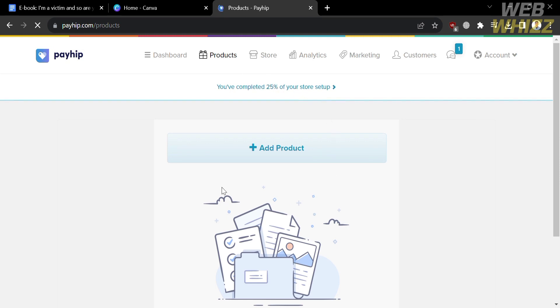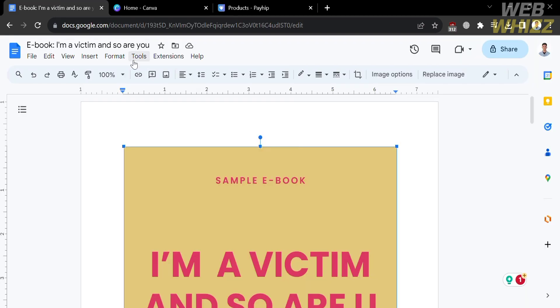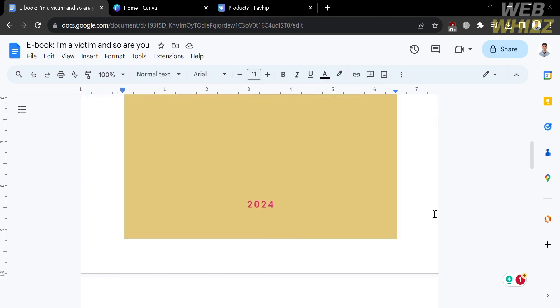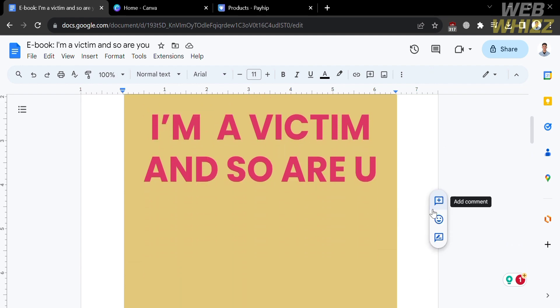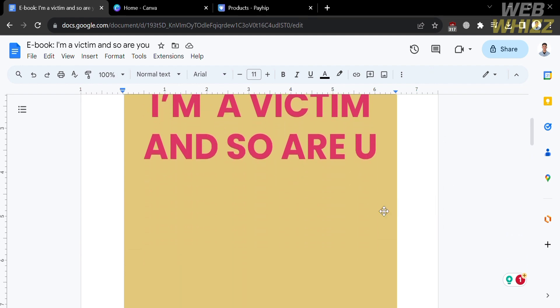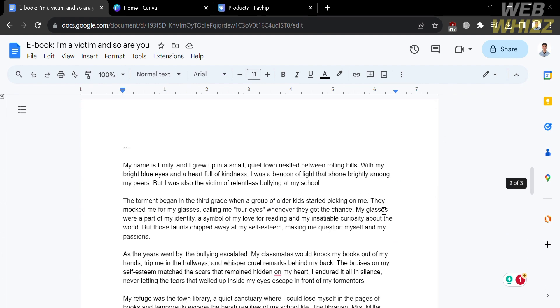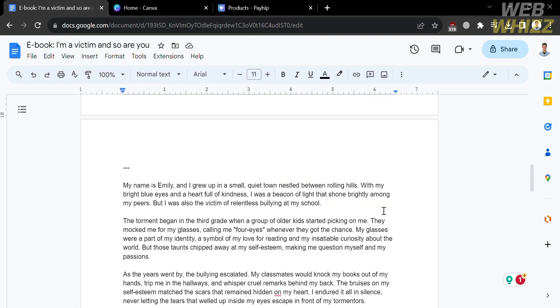Now, all we need to do is add the ebook file we want to sell on the PayHip platform. To create an ebook file, I'm going to use Google Docs — you could also use other platforms for creating your ebook file. I have already created my ebook's cover, including the title that says 'I'm a Victim and So Are You,' and below that you can see the content of my ebook.